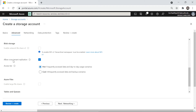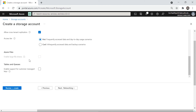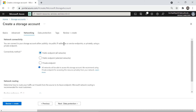The Access Tier setting is very important. Choose Hot tier if you access your data frequently — it's also cost-effective for reads. Choose Cool tier for long-term storage where you access data infrequently, such as backup scenarios where you might only retrieve data once every three to six months. Azure charges more for Cool storage because it retains large amounts of data for you.